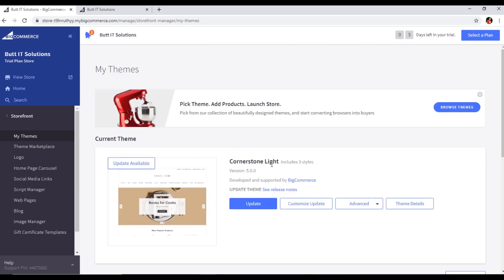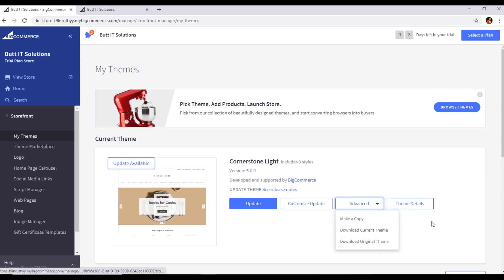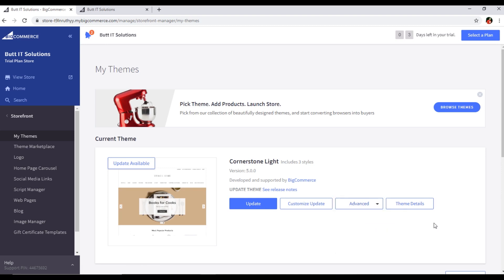Here we can see my theme options. The current theme is Cornerstone Light, and you can see there is also an update available. We can also customize, update, and see the advanced options like make a copy, download current theme, download original theme, or see the theme details.